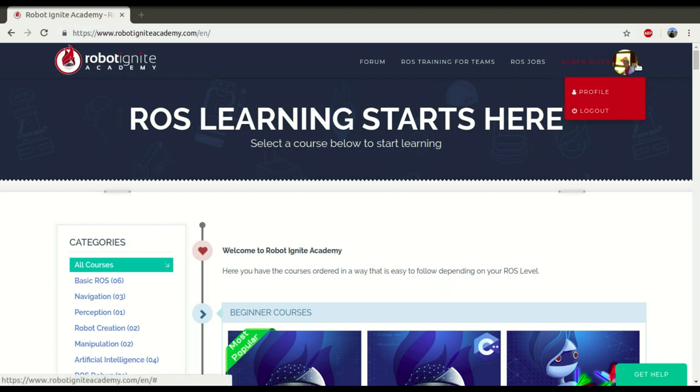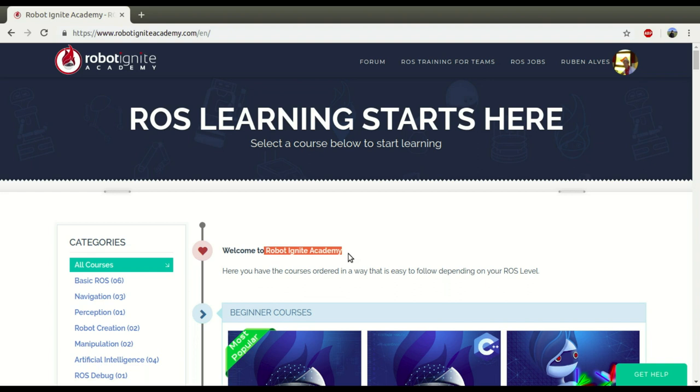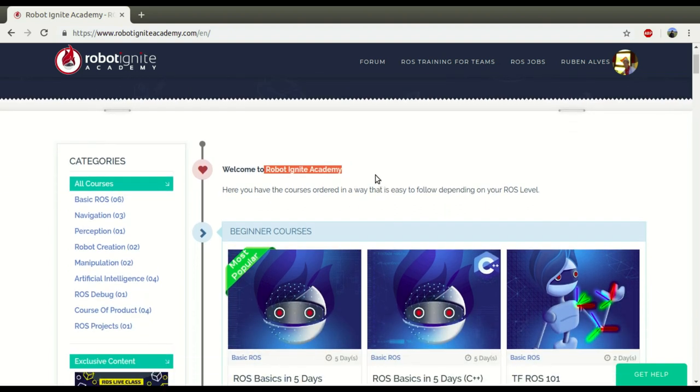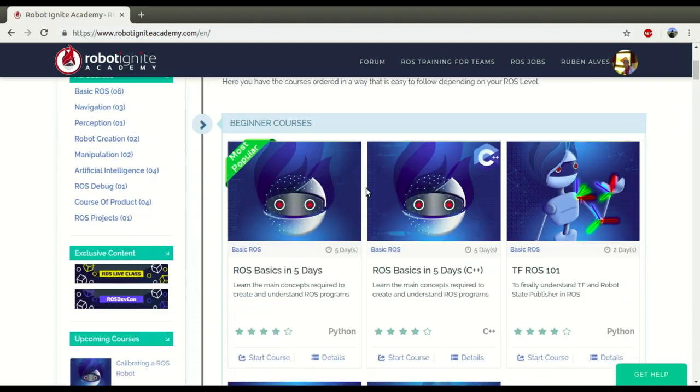Hi, my name is Ruben Alves. I am from Robot Ignite Academy, and today we are going to see what is RQT Graph and how to use it. For that we are going to use this platform, which is the best one if you want to learn ROS really fast in a practical way.